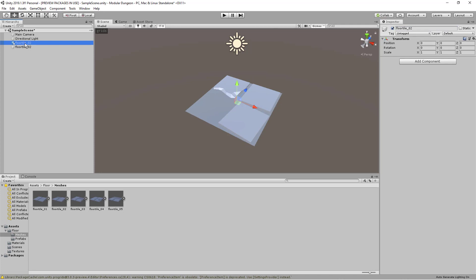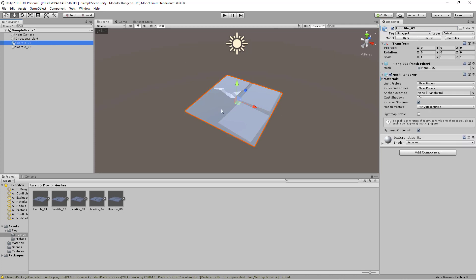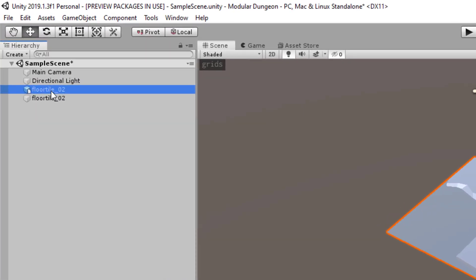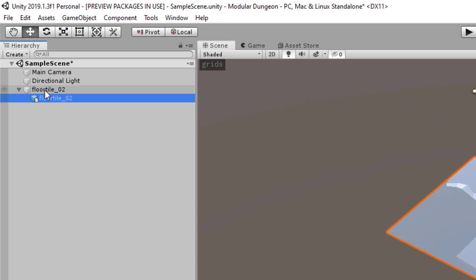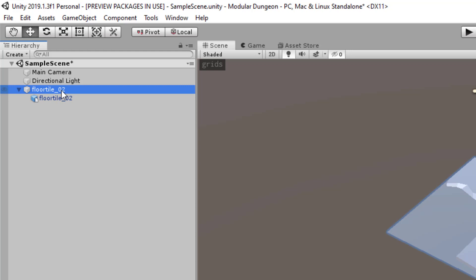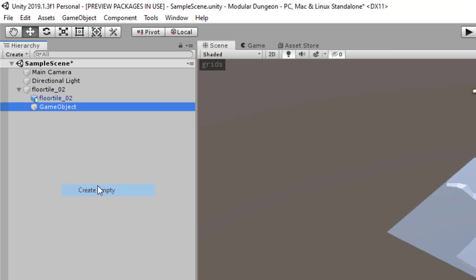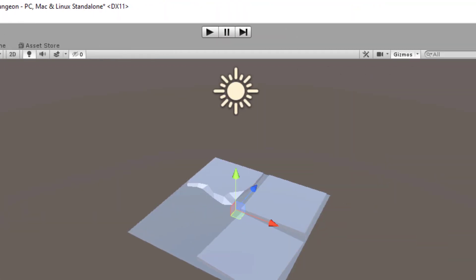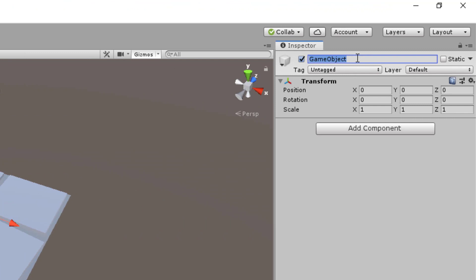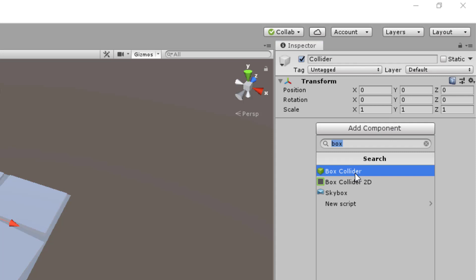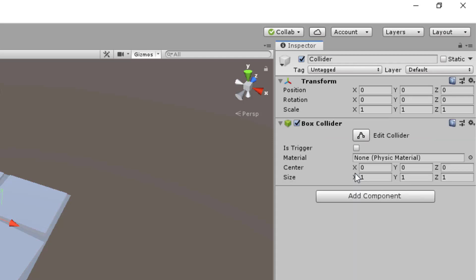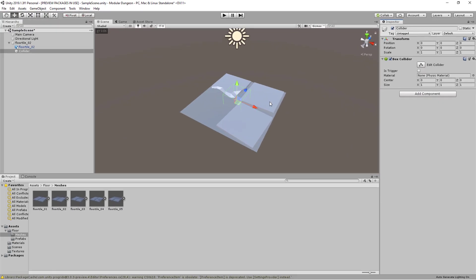And then before you do anything, make sure that the actual mesh or the 3D model is actually at zero-zero-zero as well. And then click and drag it to be part of the child of the floor tile 02 empty game object. And then we'll also create another empty game object and we'll name this collider. And then we'll add a component called box collider, and then we'll adjust this box collider to be roughly the same size, same dimension.